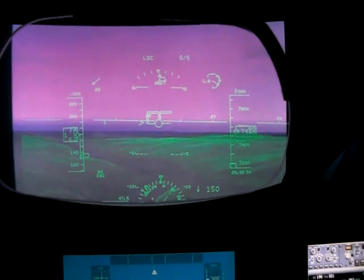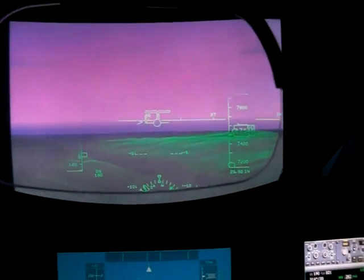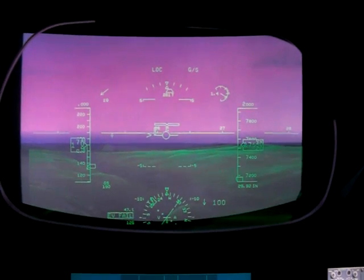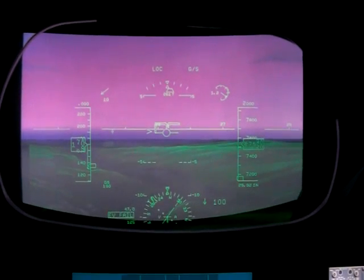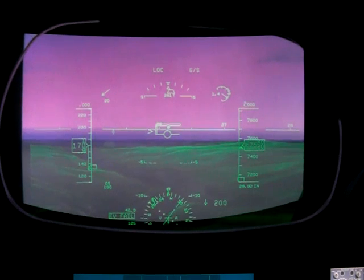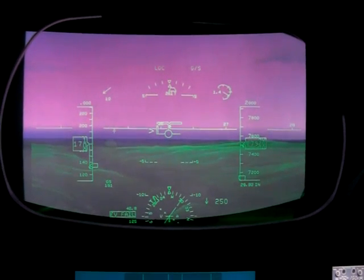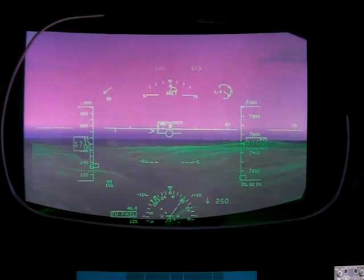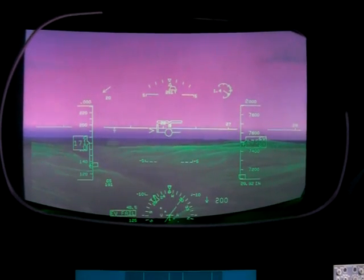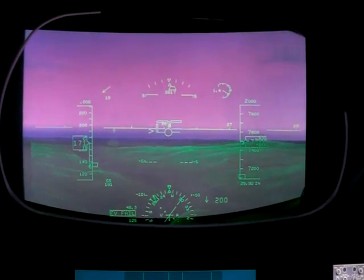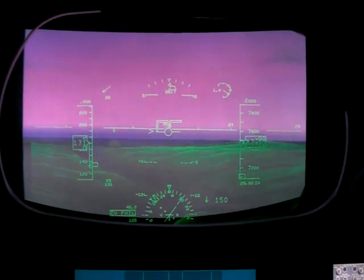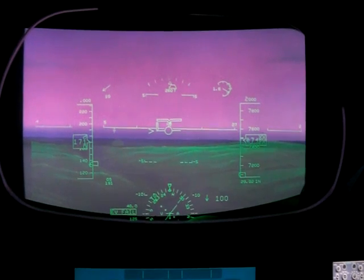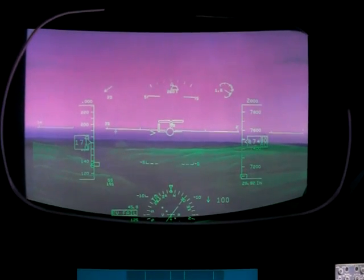The symbology is very similar to the head-down display. On the left you have speed, on the right altitude. The two symbols in the middle: the boresight symbol is the bar with the notch, and below that is the flight path symbol, which is a circle with wings on it. The flight path is the velocity vector — it shows where the airplane is actually going.